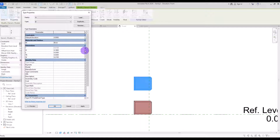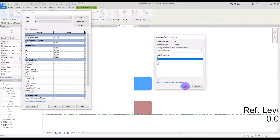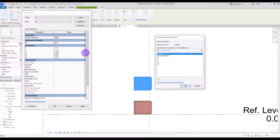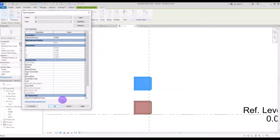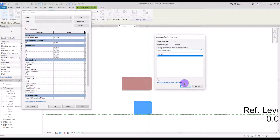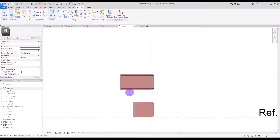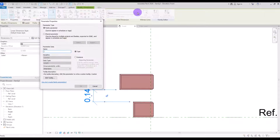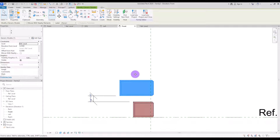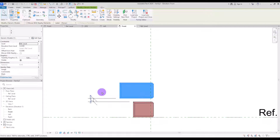Since we created those parameters before for this family, we can just simply choose them from the list. For the fillet I'm going to go with the same. For the height I'll also select this one. For the length I'll select this width, and for width I'm going to go with length. For thickness, the same thickness. We also need to bring the material, so I'm going to create a new one for this. For the gap between these two parts we also need a parameter — I'm going to create a dimension from this point to here and create a parameter called "gap".